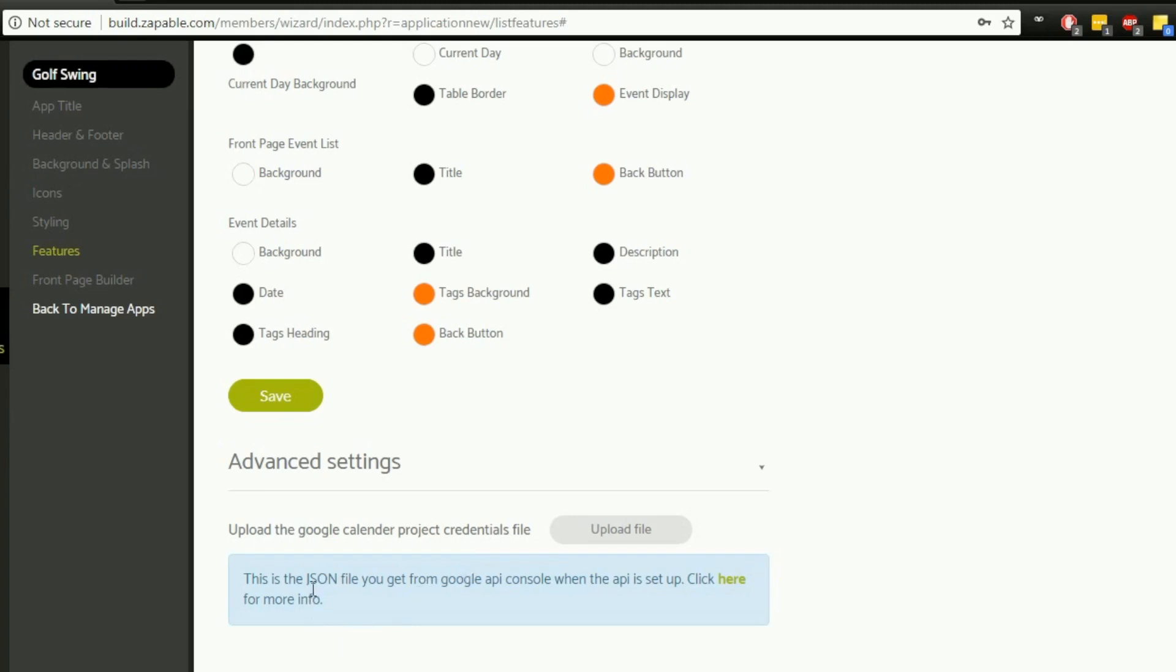If you set something up in a Google Calendar, when you export that you can export it as what's known as a JSON file. Once you do that, you can upload that JSON file into your app, and that will synchronize all the appointments or events that you've added to your Google Calendar into your app. There is further information on this link here—this will take you to a video on the YouTube channel that explains this in a lot more depth.